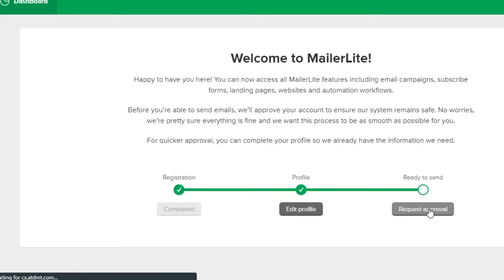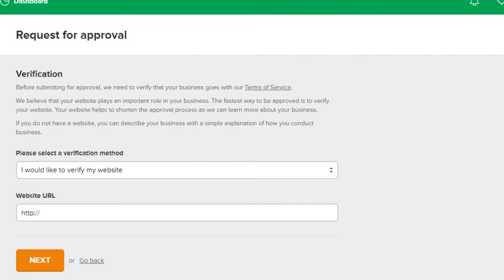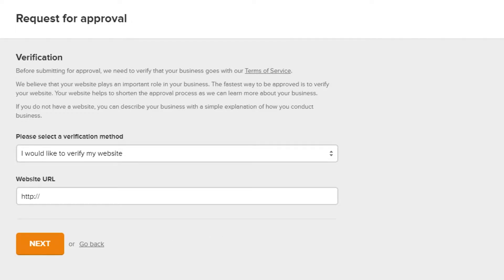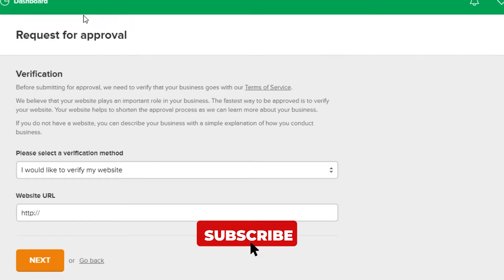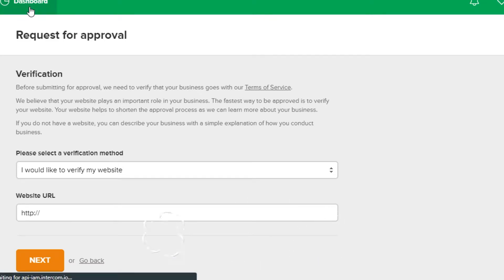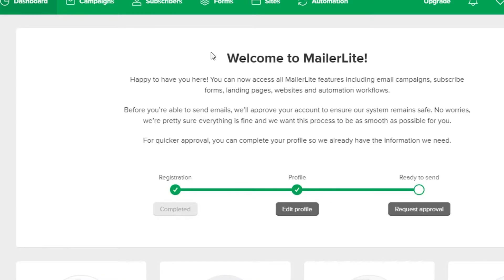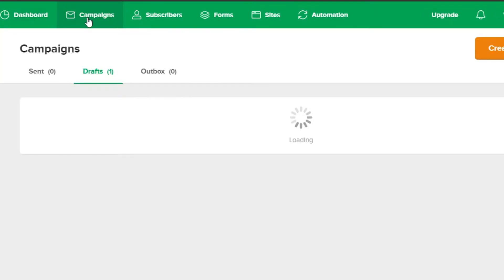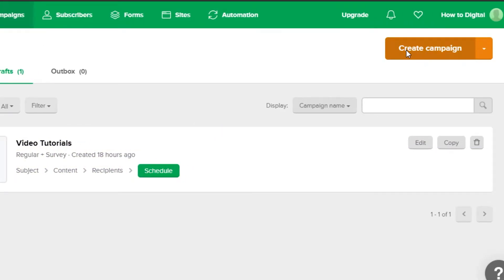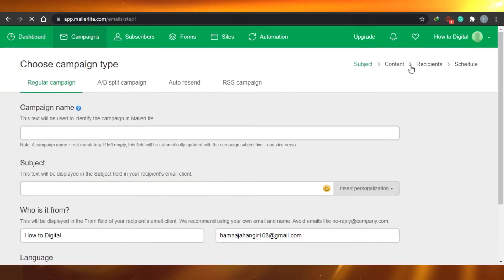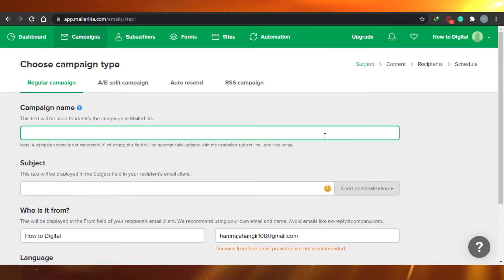All you have to do is just click right here and after that you can select a verification method and add your website's URL. For now I am leaving that because I want to take you to the email marketing campaign to show you how you can create one on MailerLite. So we're just going to go back to our dashboard — I am not requesting any approval. Let's go ahead to campaigns right here.